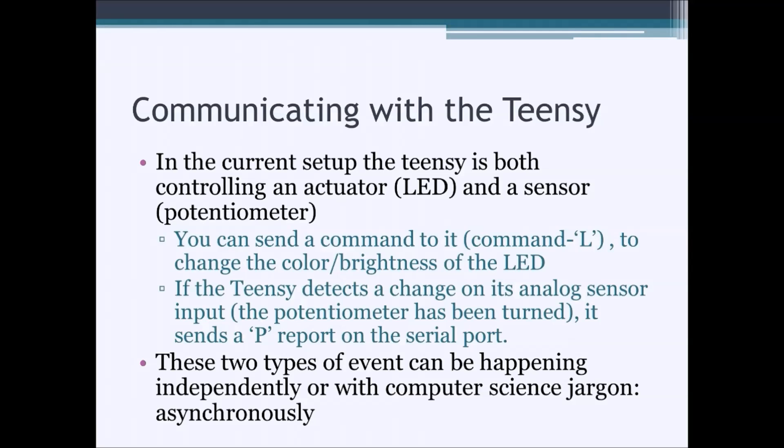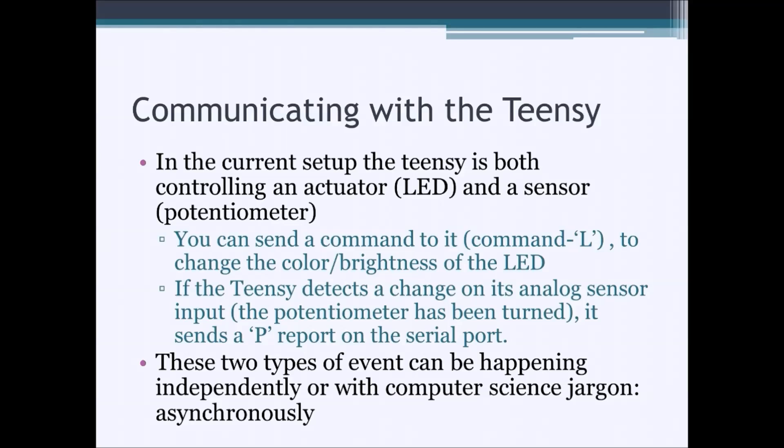At the same time, we're also going to connect a potentiometer to the Teensy simulating some kind of sensor. And if we turn that potentiometer, we want the Teensy to report its changed value back to the Raspberry Pi.